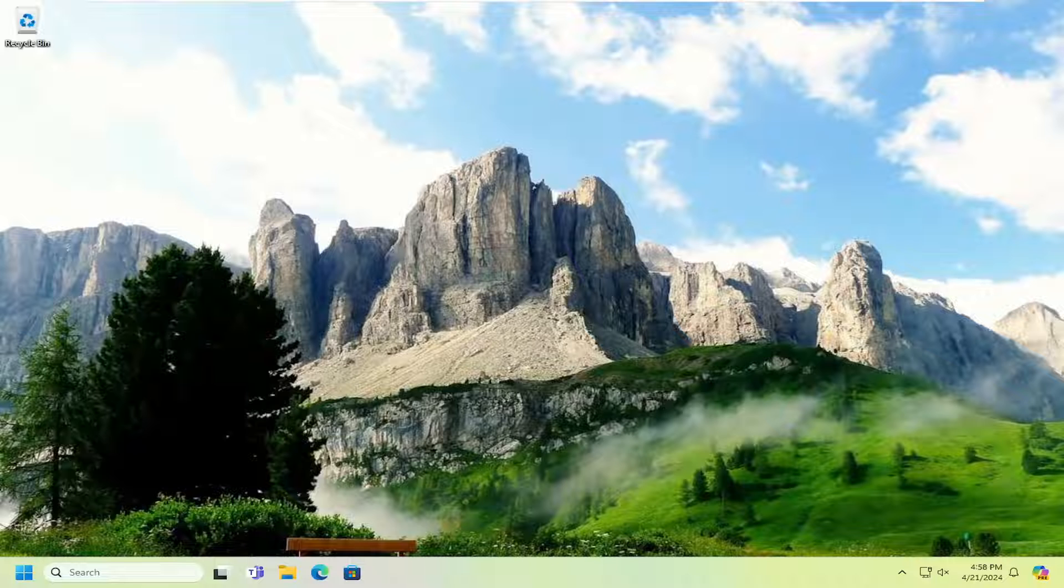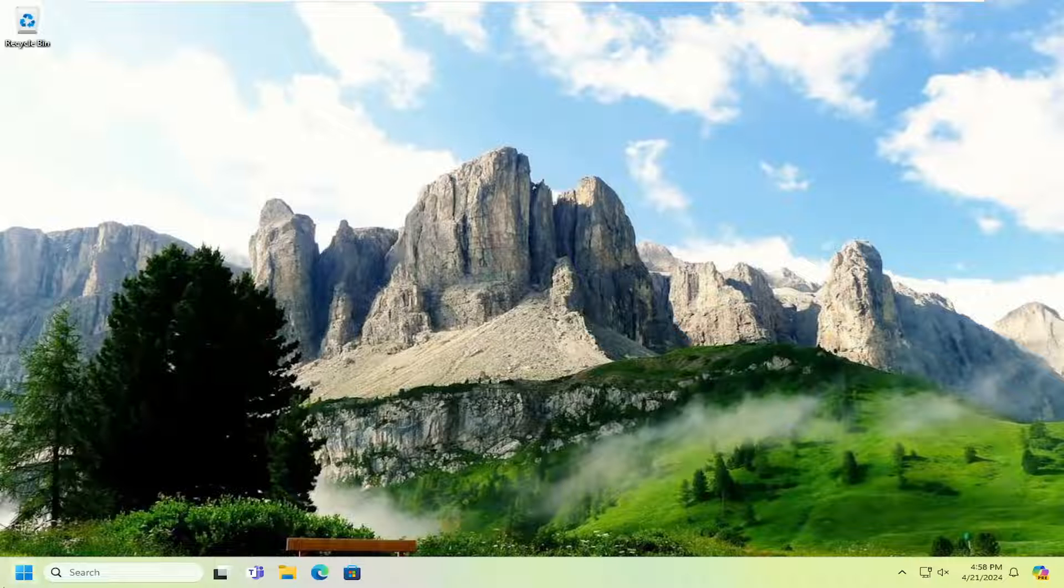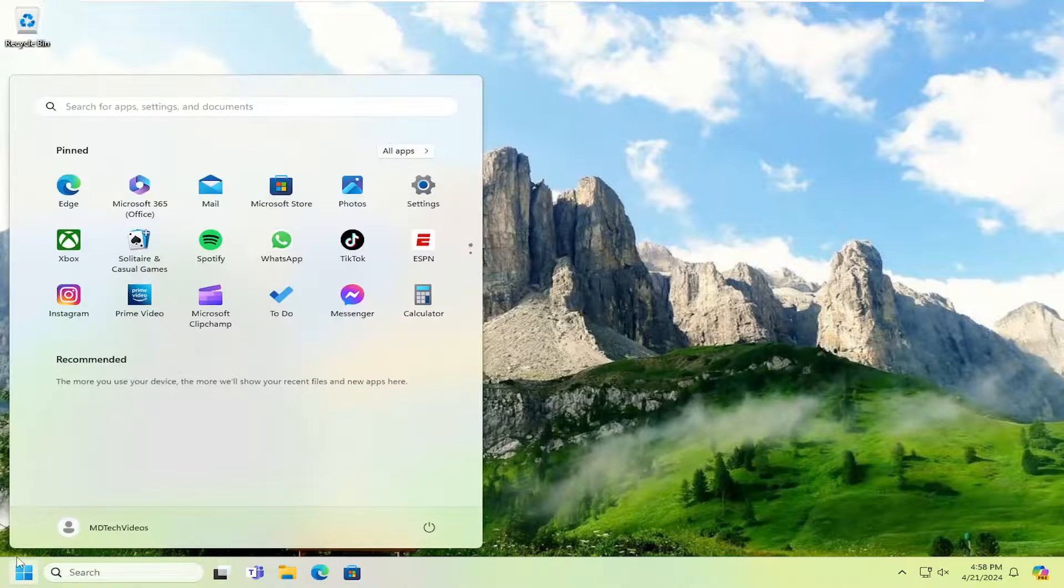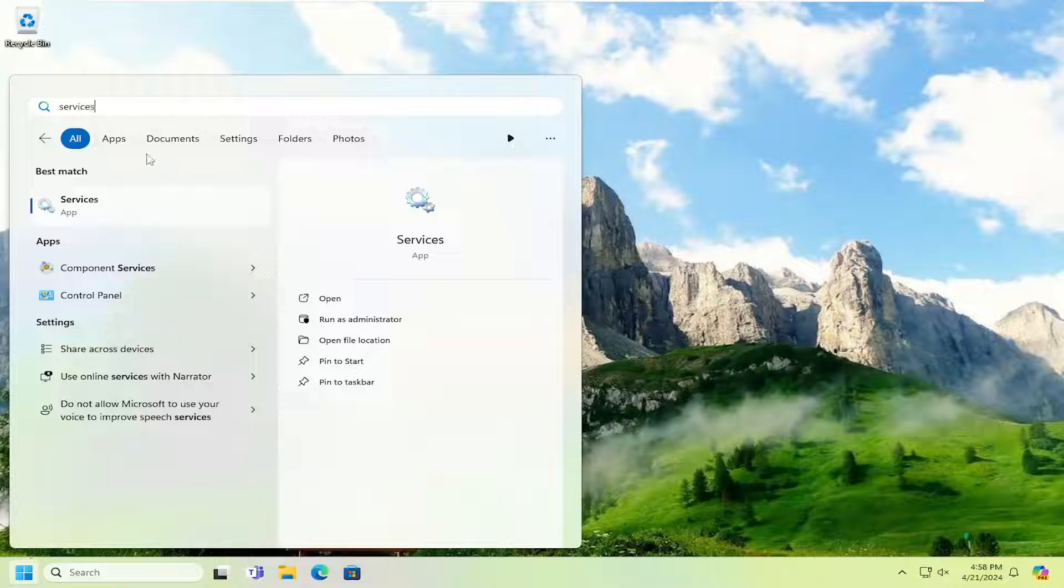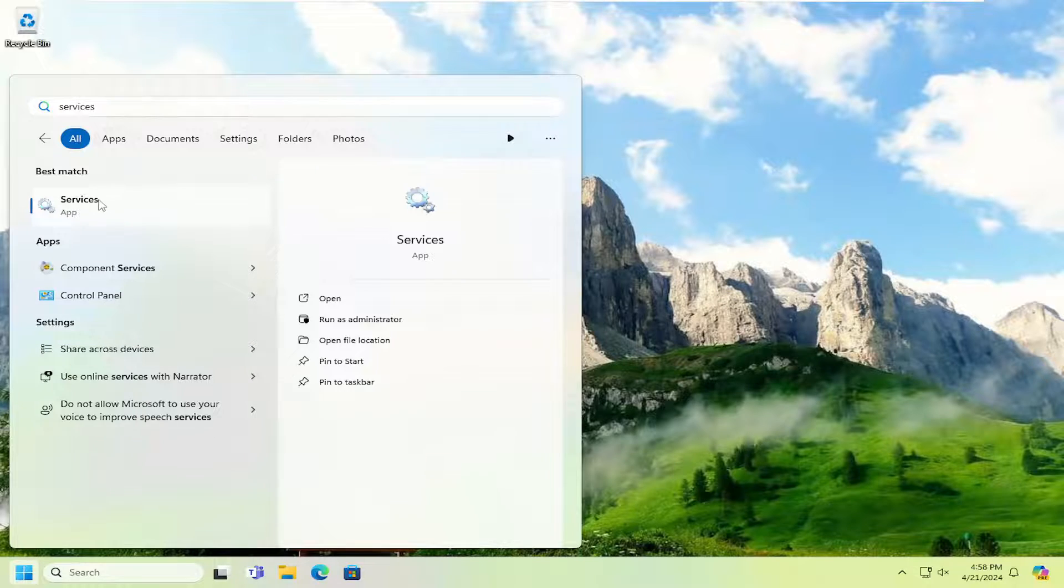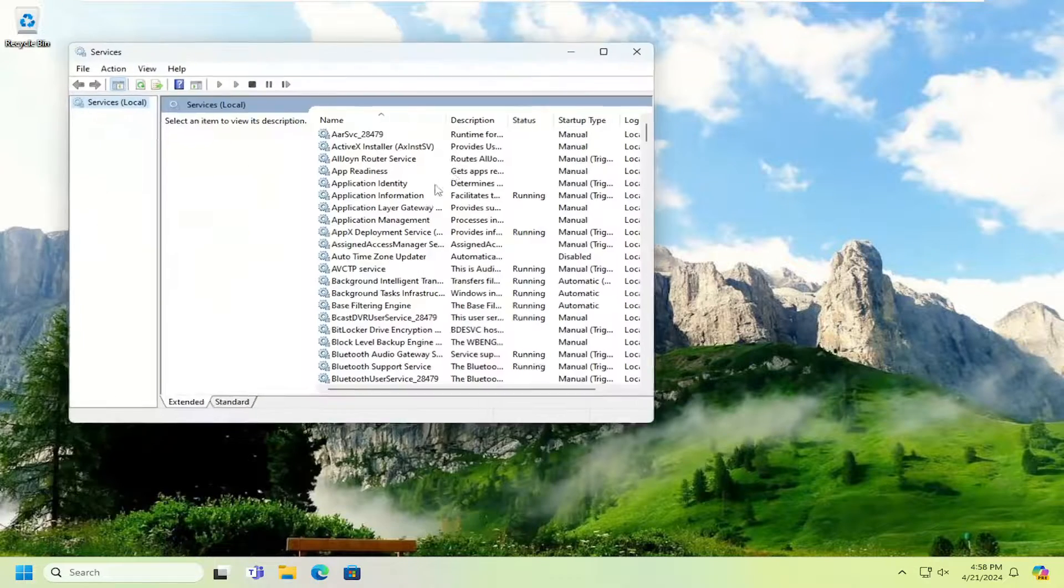Something else we can explore here as well would entail opening up the search menu and typing in services. Best result should come back with services. Go ahead and open that up.